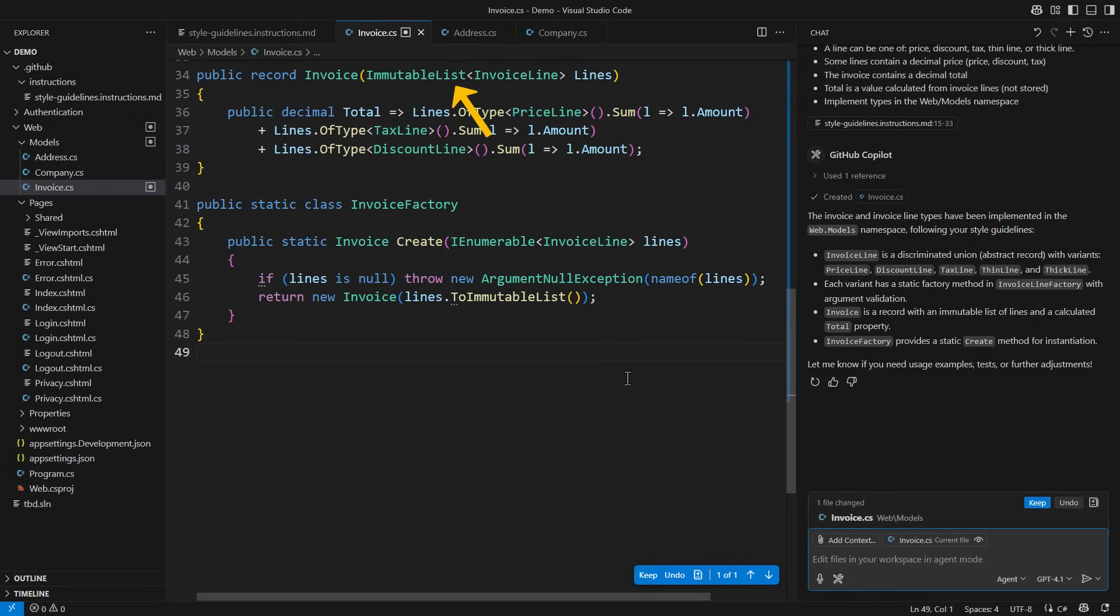Notably, the invoice lines are stored in an immutable list, just as I wanted. The total property is defined on the record, which I specifically told it not to do.